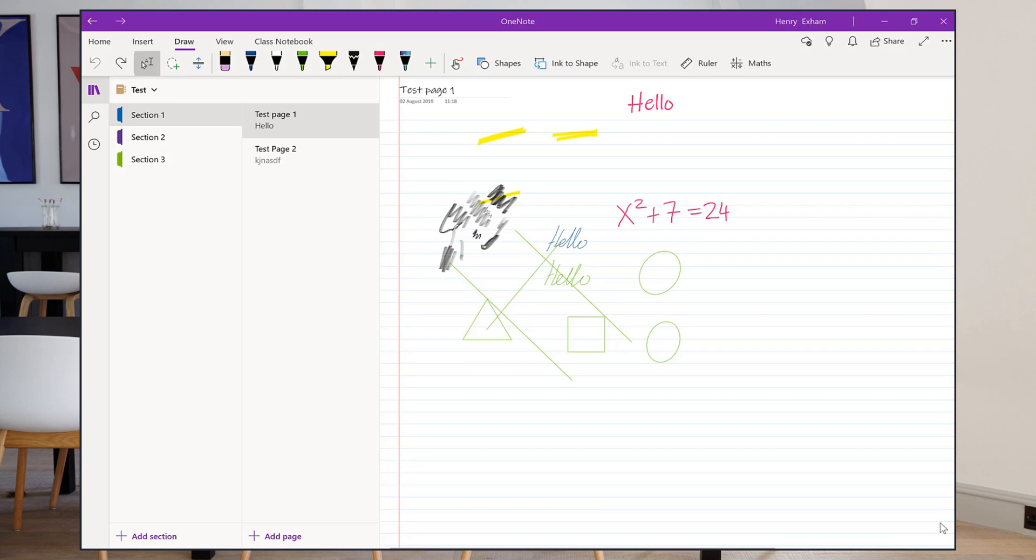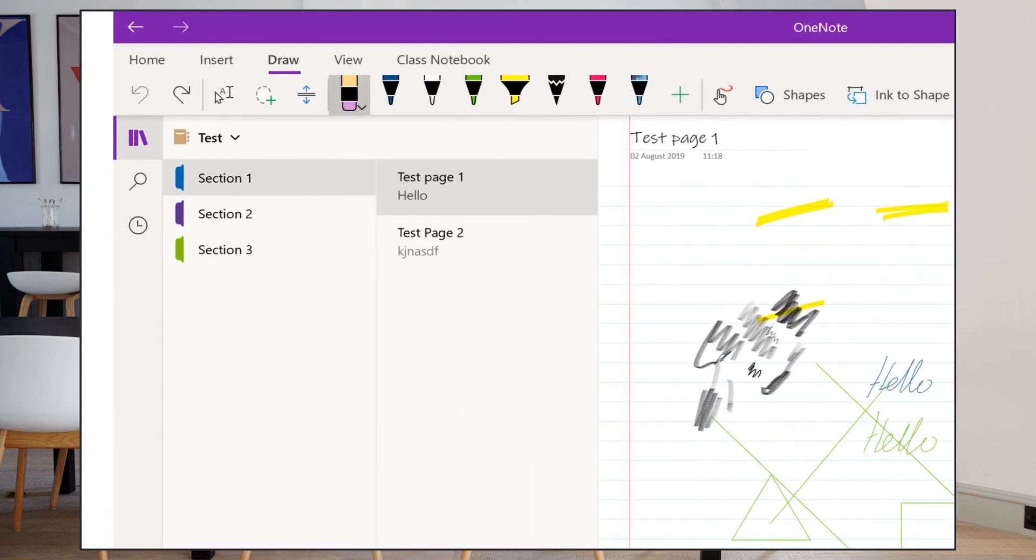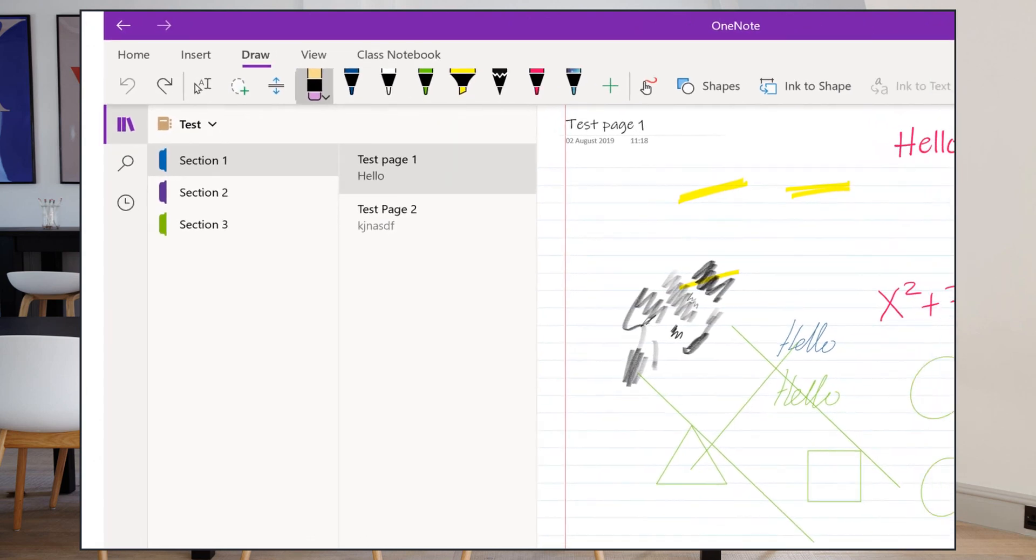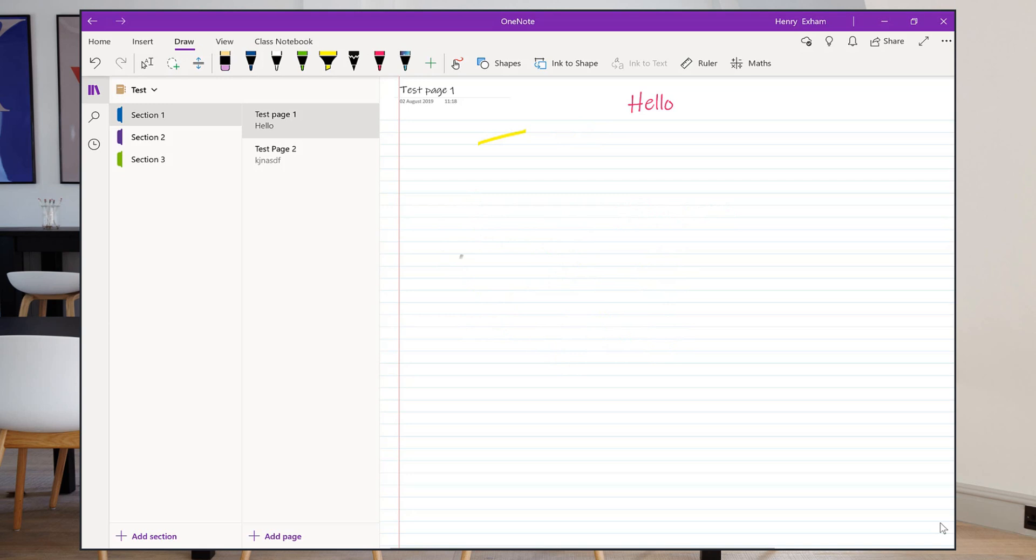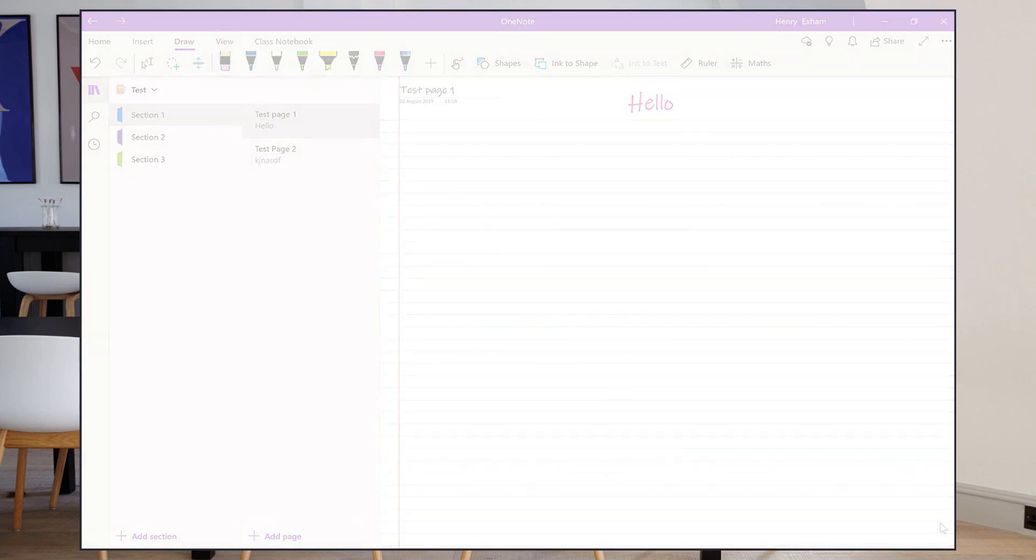My final tip is about the eraser. There's an eraser button at the top which you can use to press on and then write as usual and it will rub things out. But actually there's a quicker way: for the Microsoft Surface Pen, the top of the pen is actually an eraser just like on the top of a pencil. So if you just turn it over and write on the screen with the top of the pen, it will rub stuff out.